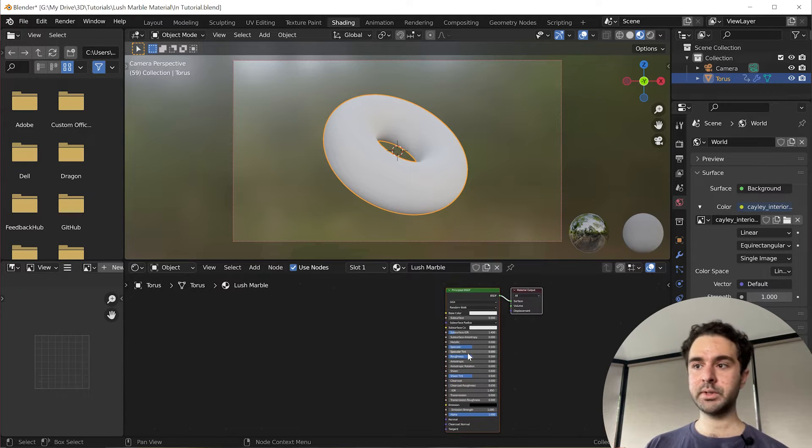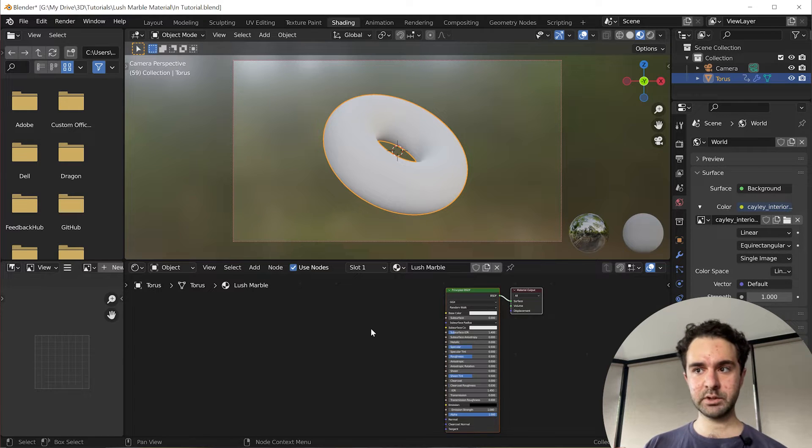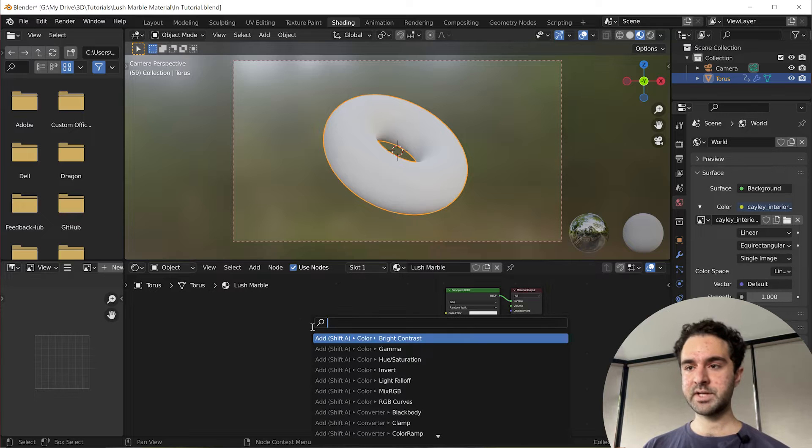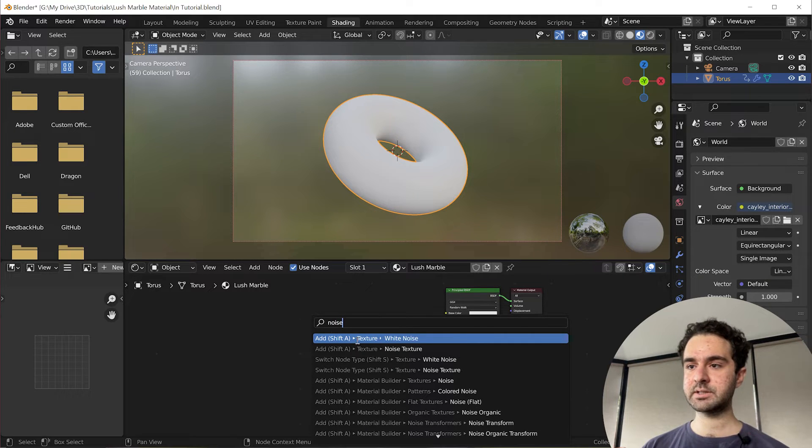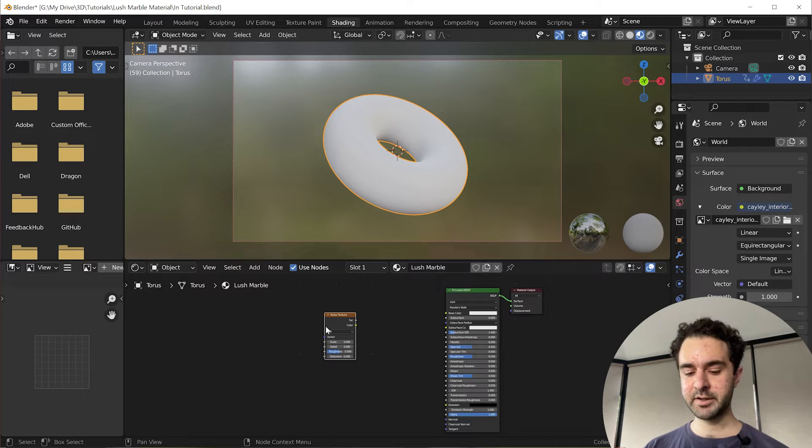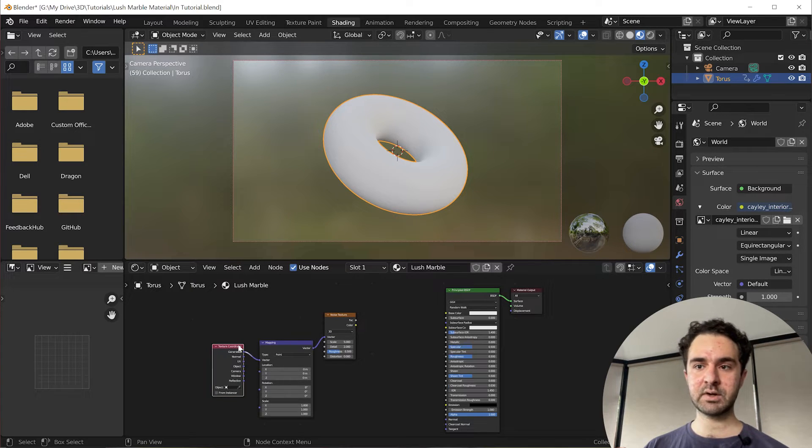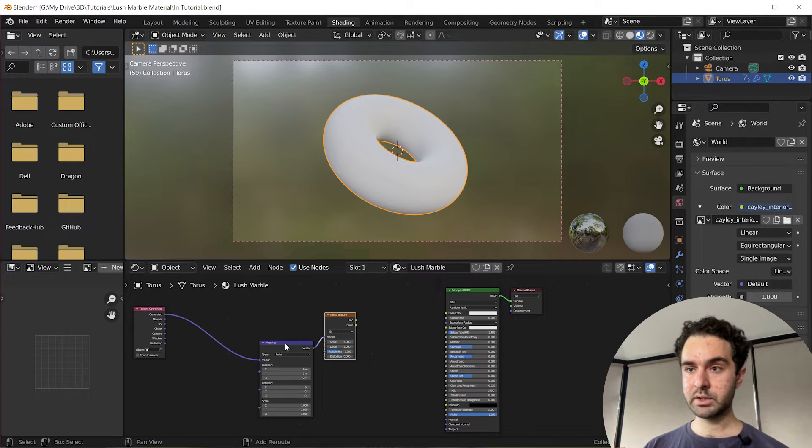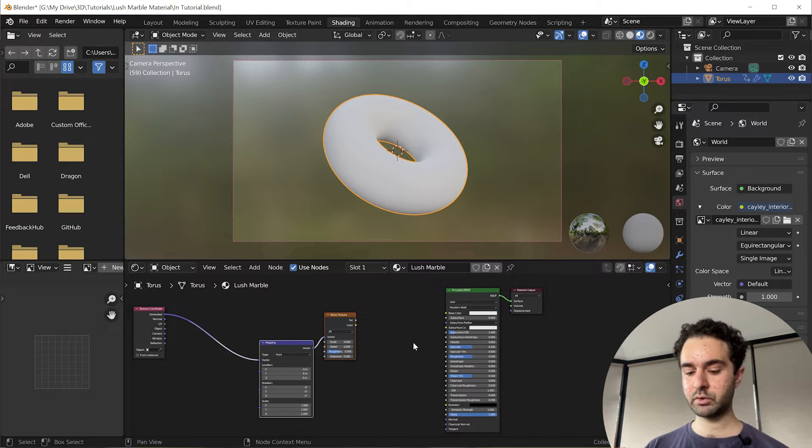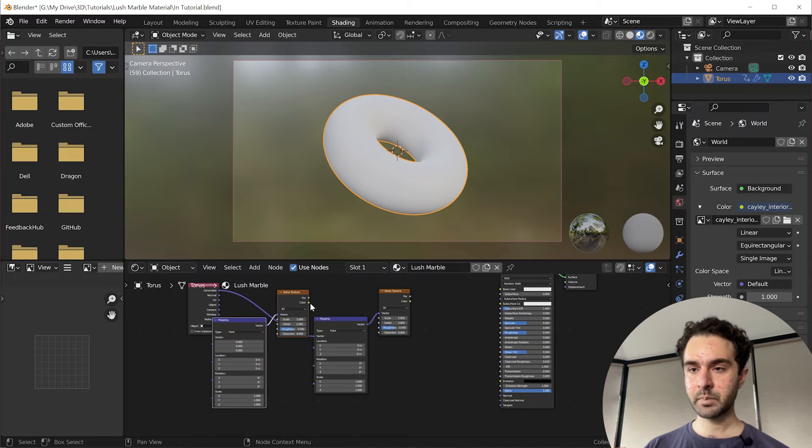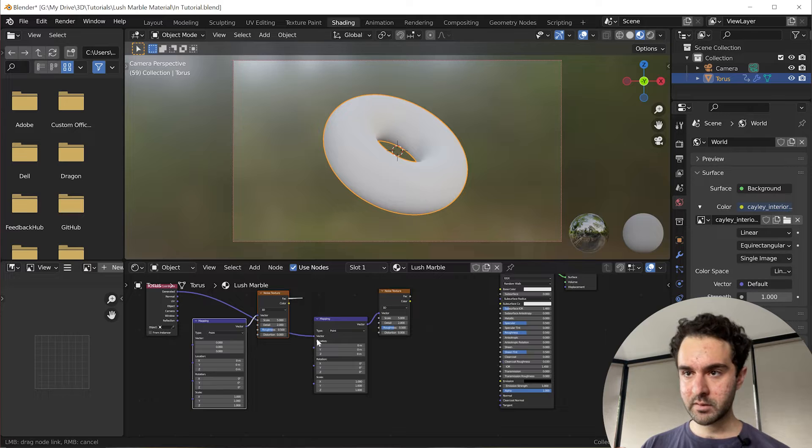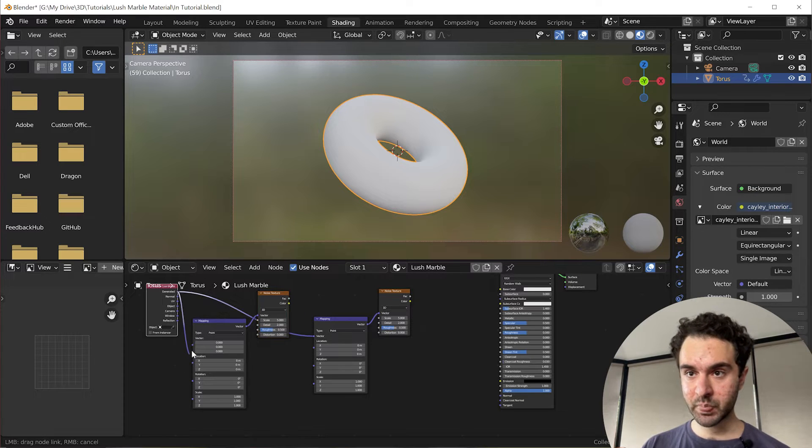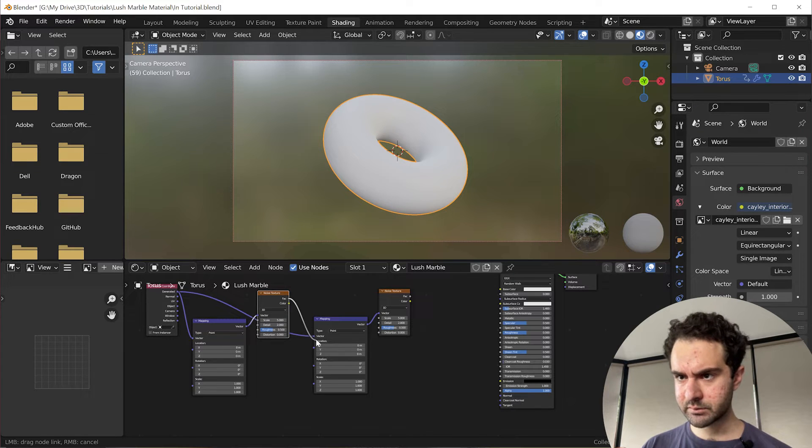And if you skipped forward, just make sure you have the node wrangler add-on enabled because we're going to be using that. We're going to press F3 to search, search for a noise texture, and drop this in here. Now we press Ctrl and T to add these mapping coordinates. Now we're also going to select these two, shift and click the mapping and the noise texture nodes. Shift D to duplicate, and we're going to plop them in right here. This factor is going to go into this factor, and this generated is going to go into here.